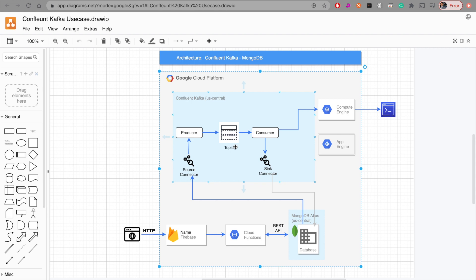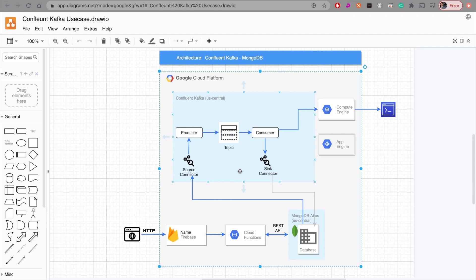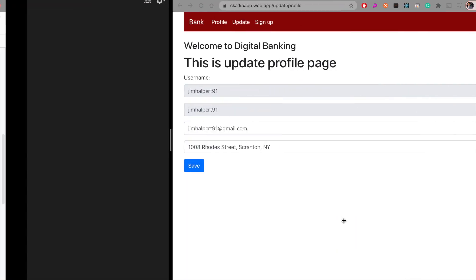Once we have messages loaded into the topic, we consume that information using consumers. Consumers could be any downstream application — ETL processes or a completely different application that doesn't even know the database exists. These downstream applications have no direct contact with the original database. Behind the scenes, Confluent Kafka handles all the message passing from producer to topic to consumer.